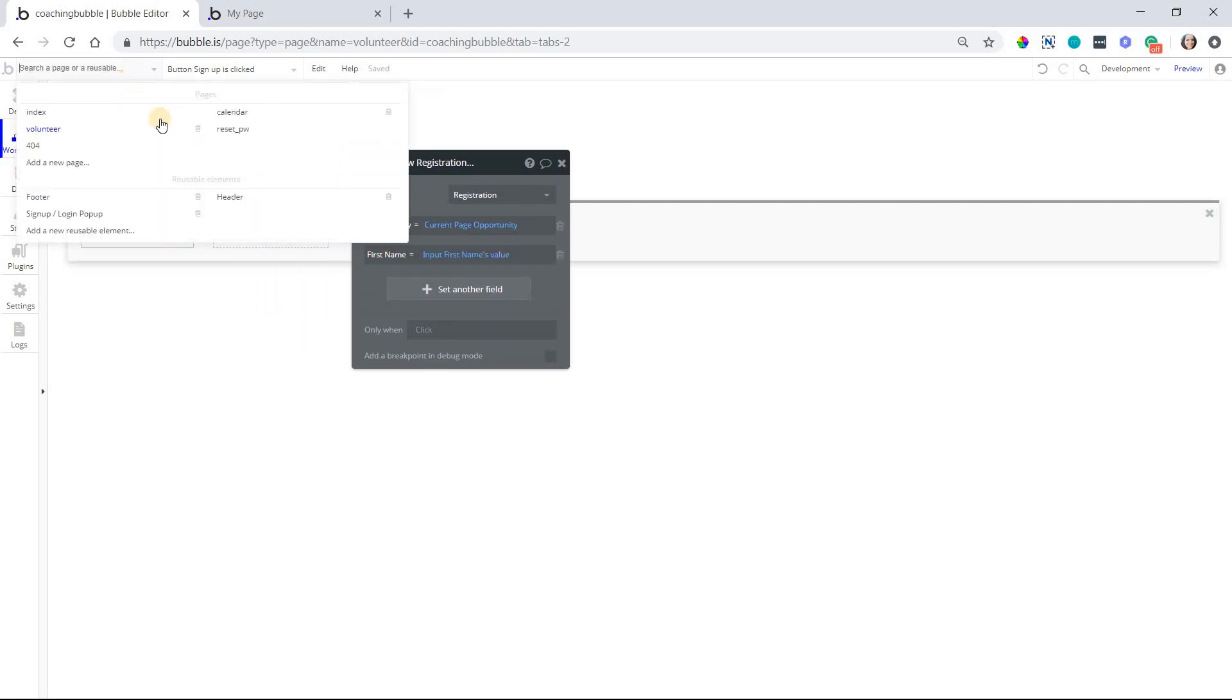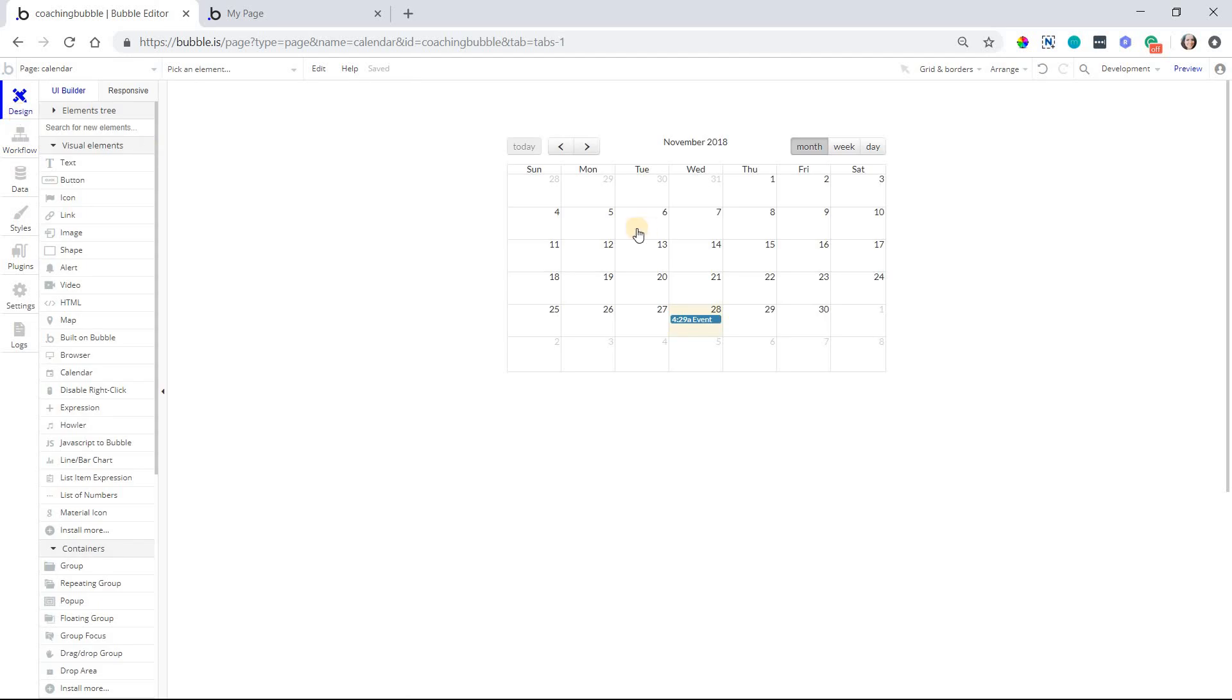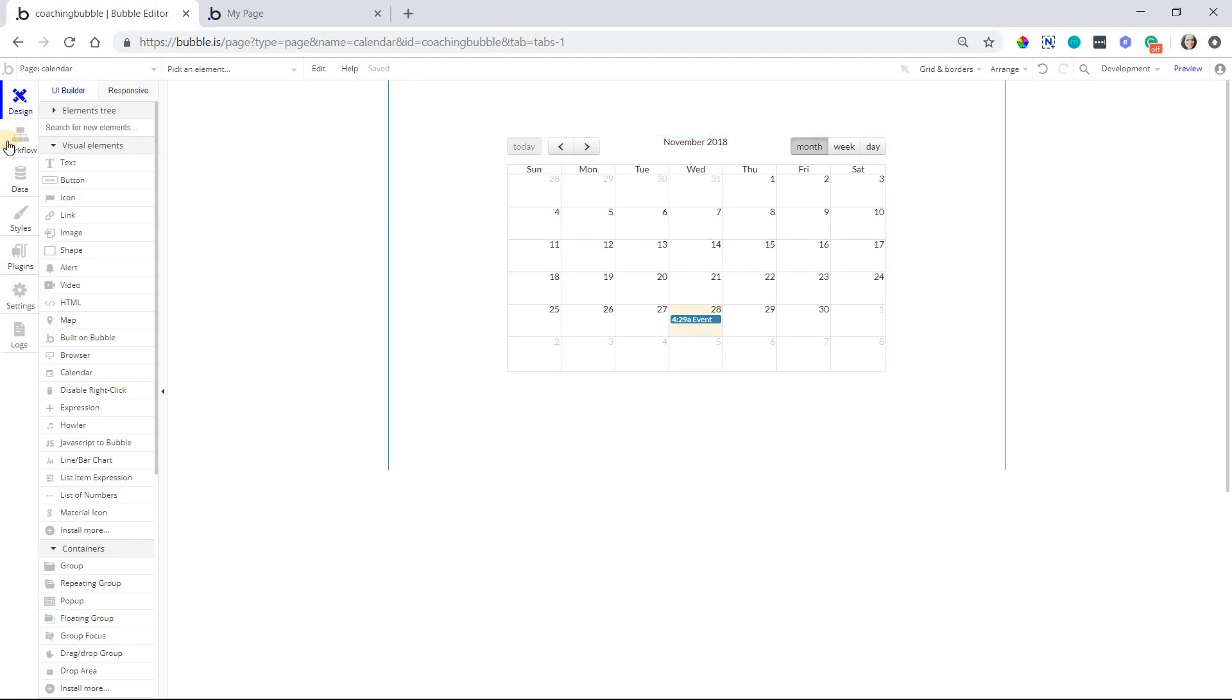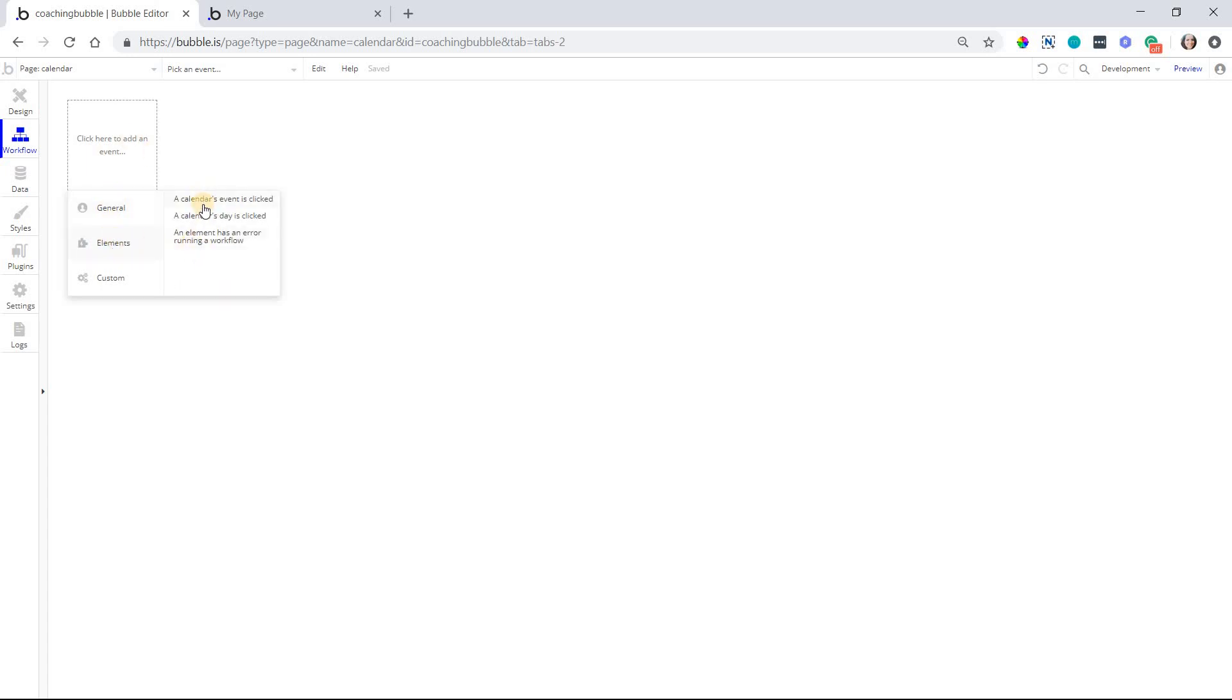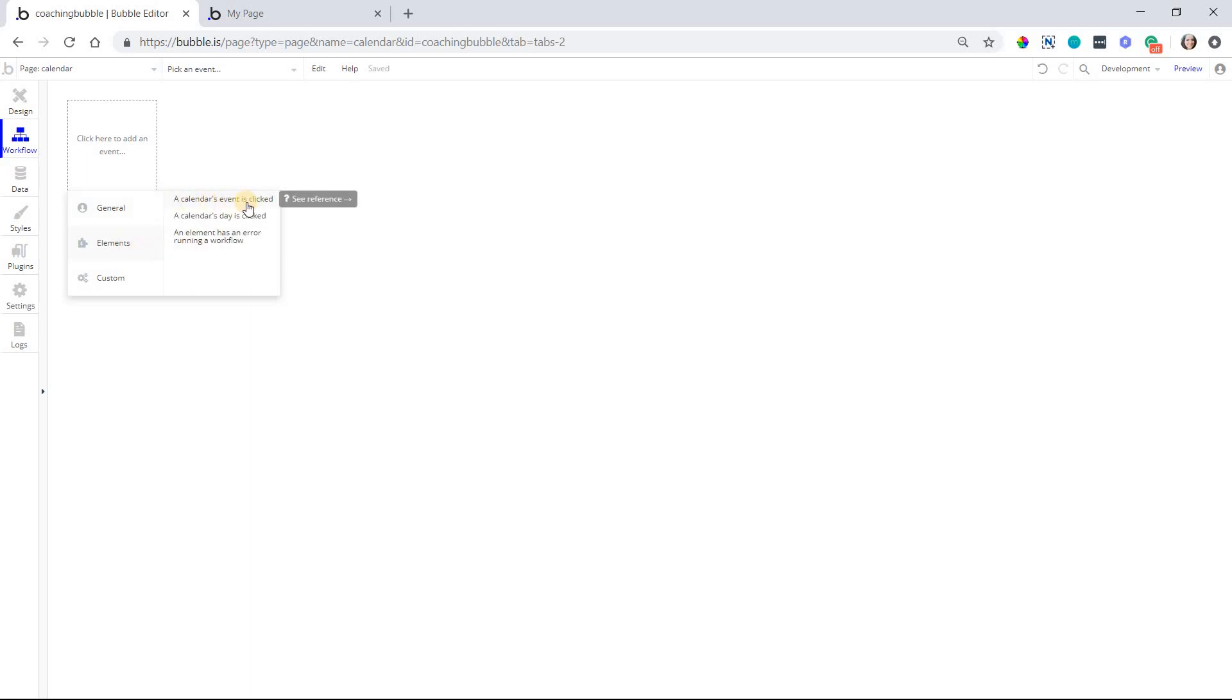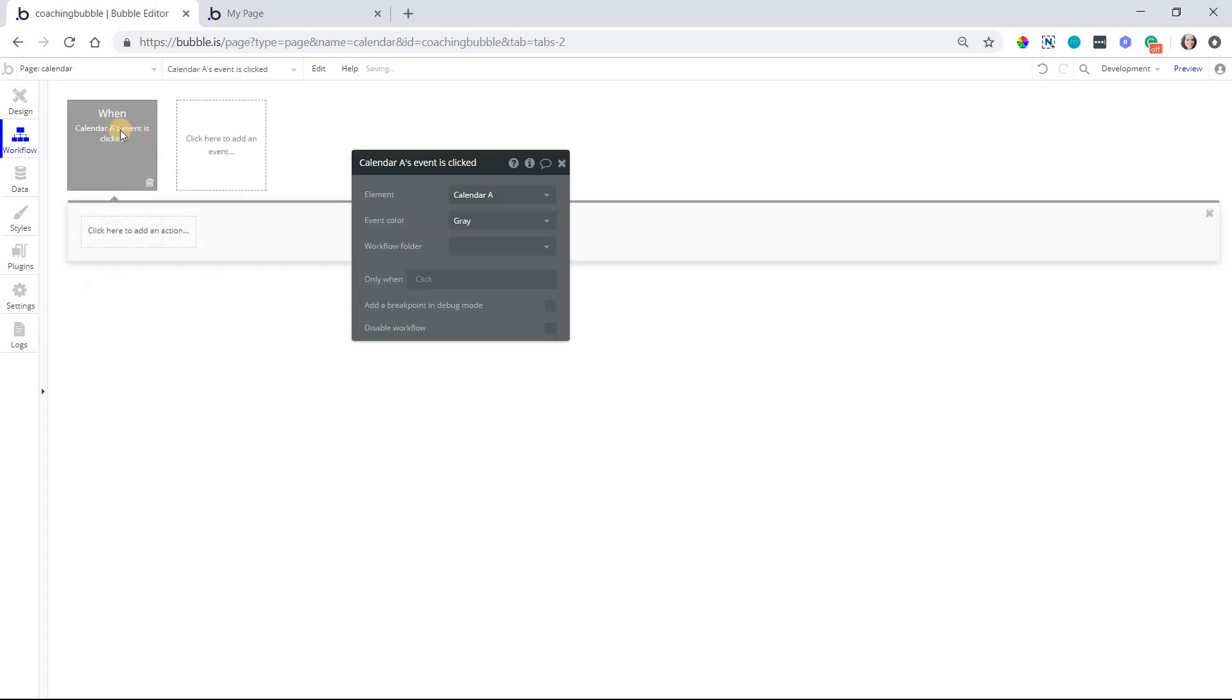Okay, so then the last piece of this is passing that data over. So your calendar element gives you two event options, two new event options here. So if I go to click and add a new event under the elements list, I have when a calendar's event is clicked or when a calendar's day is clicked. If you select day, this is just going to activate when you click on any date in the calendar. We want to work specifically with an event that is loaded onto the days.